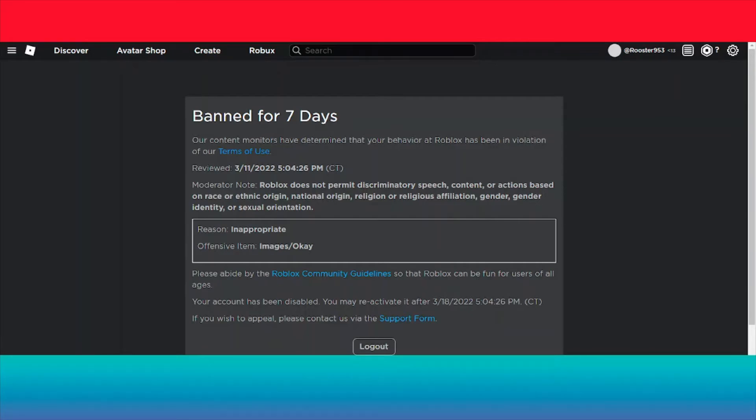Reviewed 11 March 2022, 5:04:26 PM CT. Moderator Note: